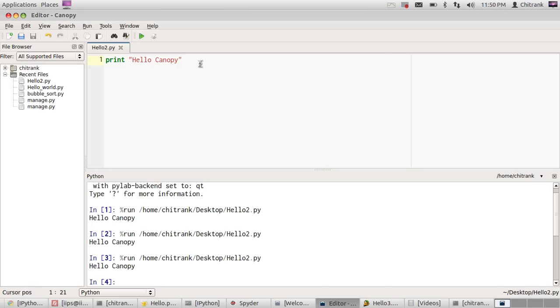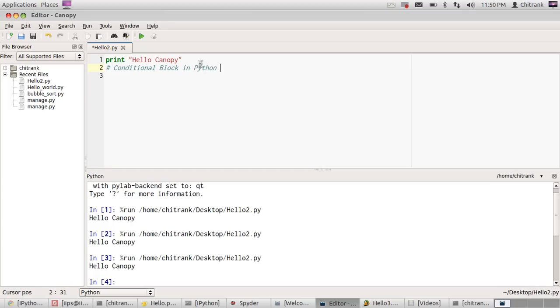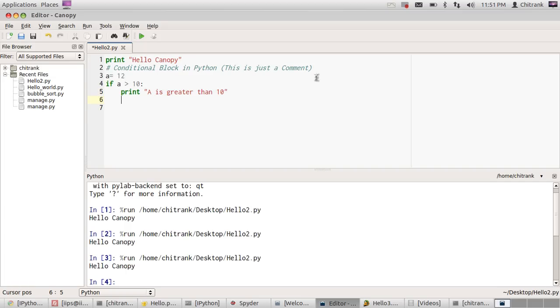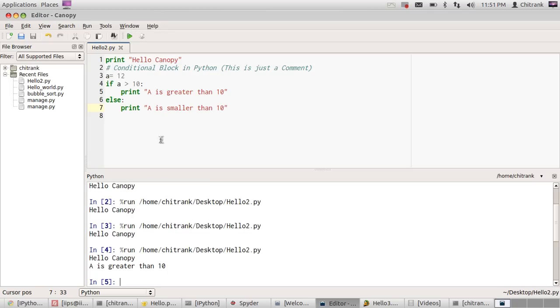So we are using an IDE. I've told you how to use it from the terminal, but in this tutorial we will use Canopy. So let's spice it up a little bit. We are looking at if-else conditions—conditional blocks in Python. This is just a comment. You can do commenting in Python by using a hash symbol before the line. Now let's take a variable 'a' and suppose its value is 12. We'll check if 'a' is greater than 10, then print out 'a is greater than 10', else print out 'a is smaller than 10'.